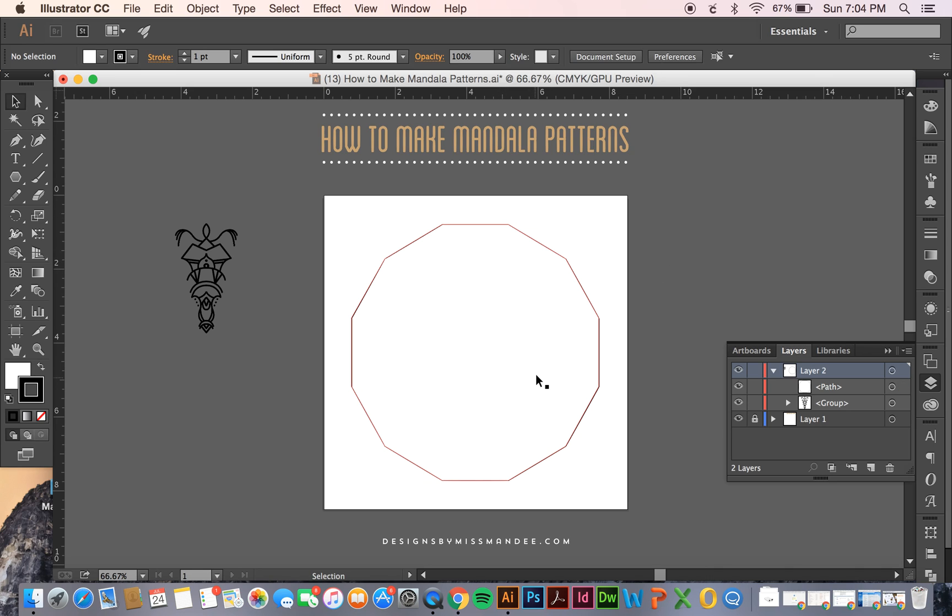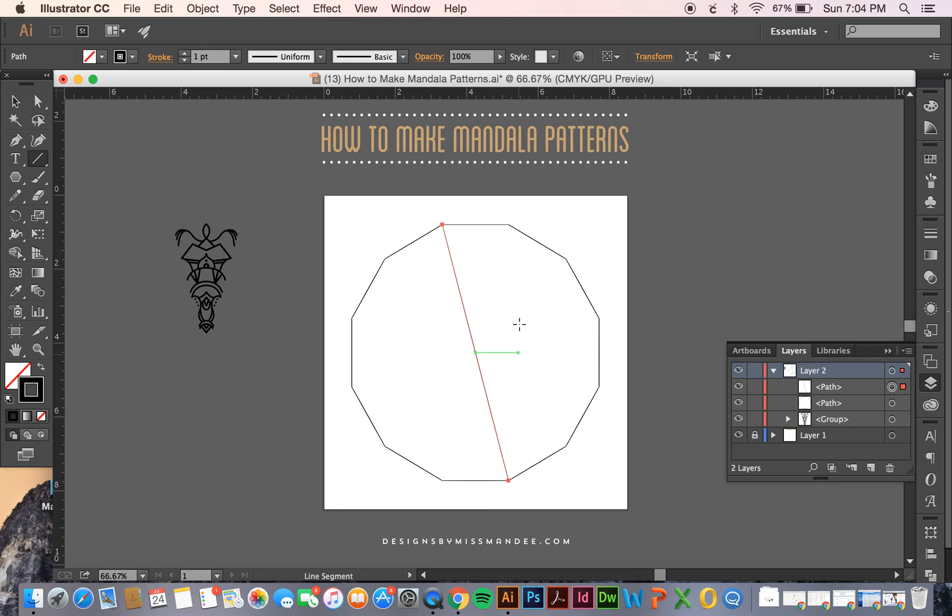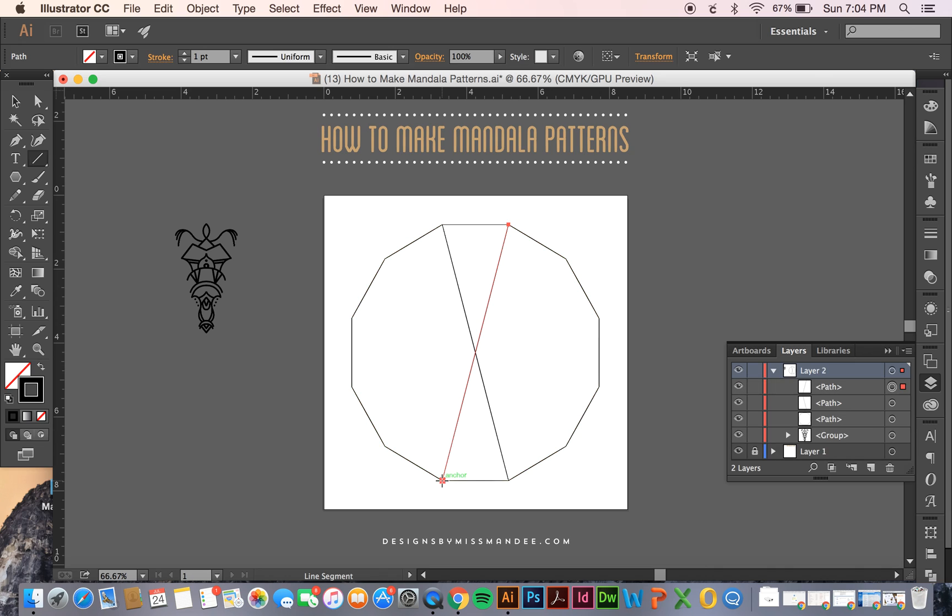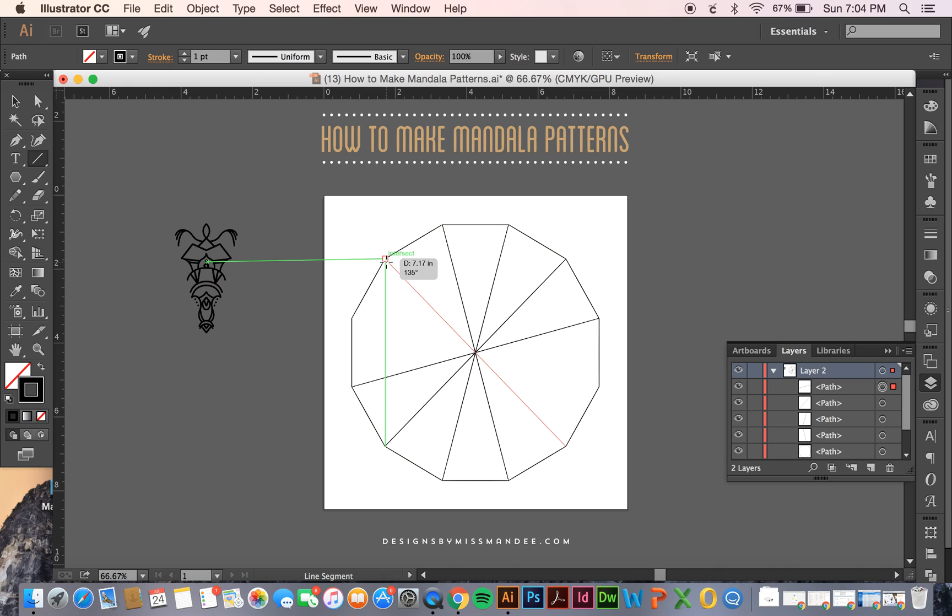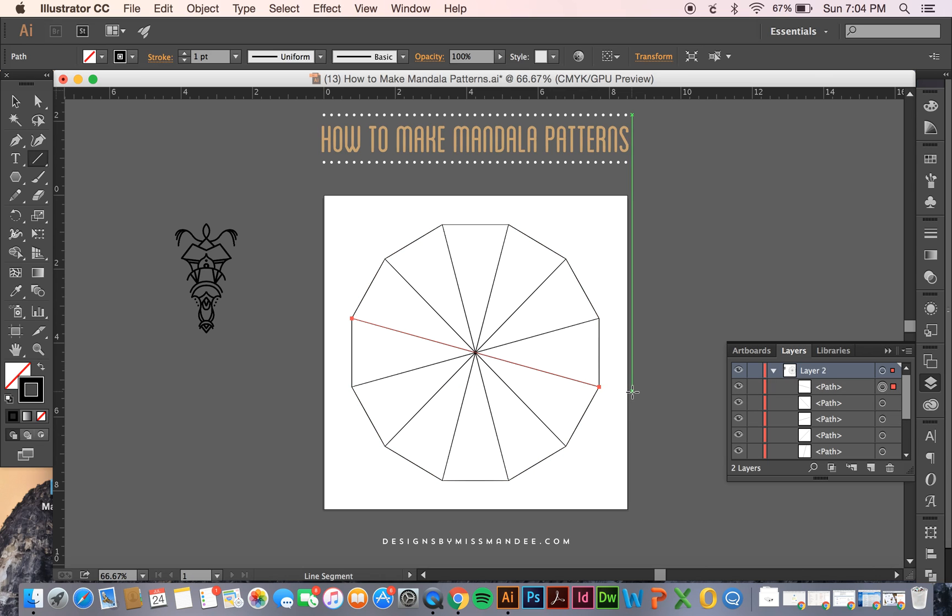Once you have it the way you want we're going to use our line segment tool to connect all the opposite points. So just going to keep going around like so and connecting them. All right easy peasy.